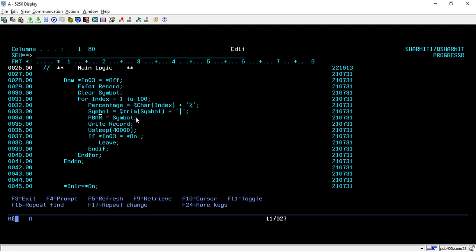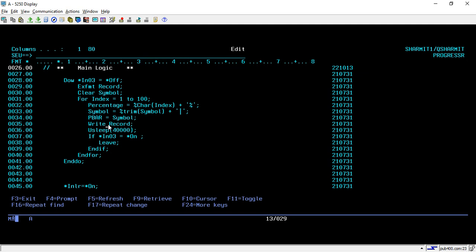For the loading effect using the symbol variable, we are trimming the symbol variable and appending the pipe symbol to it on each iteration. You can use any other symbol if you prefer. We then assign this to PBAR, which is the output field on the display screen, and we write the record every iteration so it looks like the progress bar is progressing. To keep this process slow we use the usleep procedure or API, passing the argument as 40000. You can change this value to make the progress bar faster or slower as per your requirement.